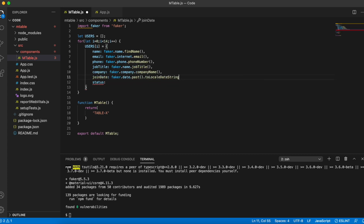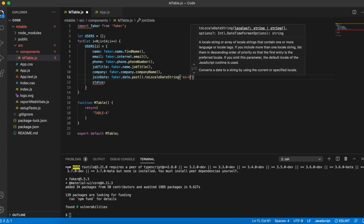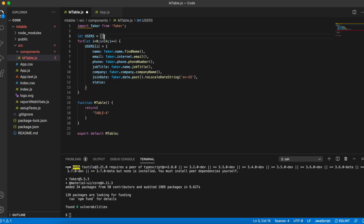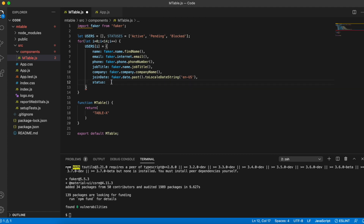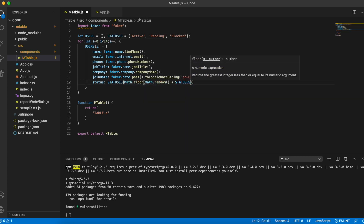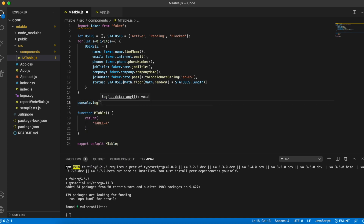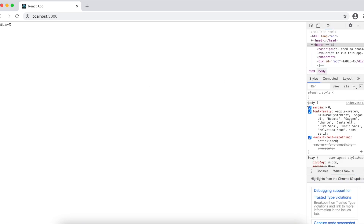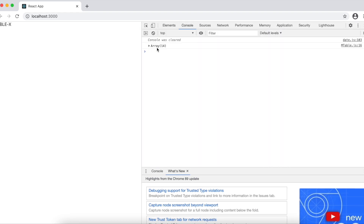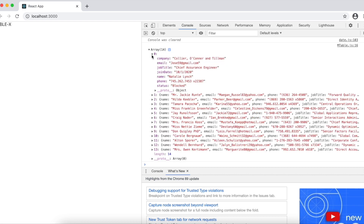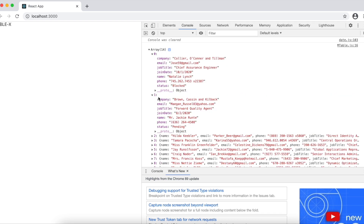faker.date.past generates a date in the past that I'll format to US date format. For the status field I'm going to pick a random value among active, pending, and blocked. I'll define an array called statuses with those values and pick a random value from it. Now my data is ready. To verify I'll print it in the browser console — and I can see an array of size 14 being generated with all this random data.